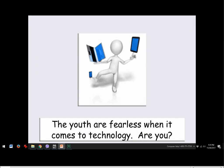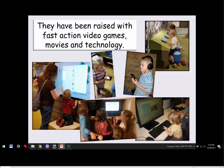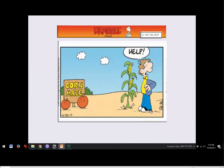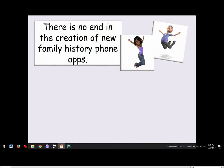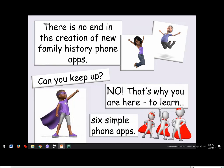The youth are fearless when it comes to technology — raised with fast-action video games, movies, and technology. Do you feel you're the only one who doesn't understand smartphones? There is no end to the creation of new family history phone apps. That's why we're here: to learn six simple ones. There are dozens available and more coming, but today we'll cover just six — giving an introduction to what they are and how you can use them.